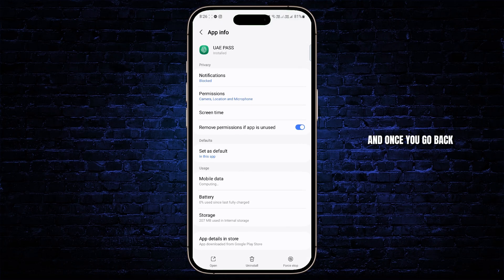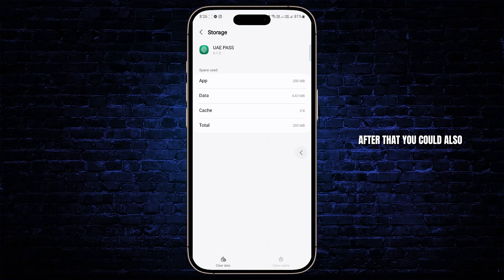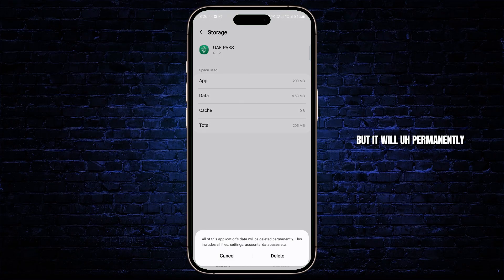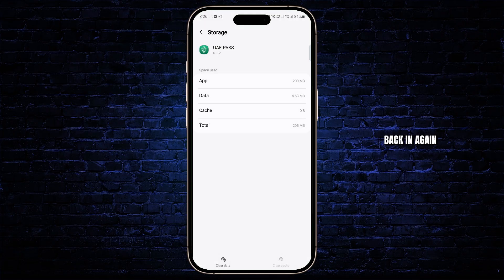Now once you go back, you need to head over to storage and then clear cache. After that, you could also try to clear data, but it will permanently delete your account information. So all you have to do is log back in again.